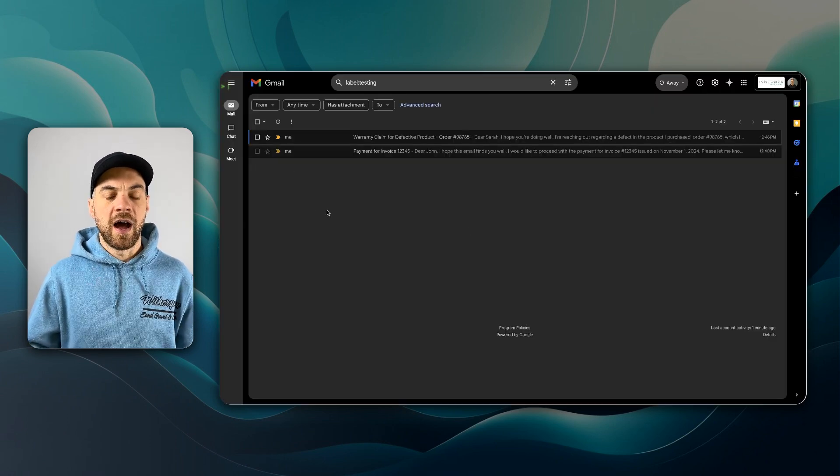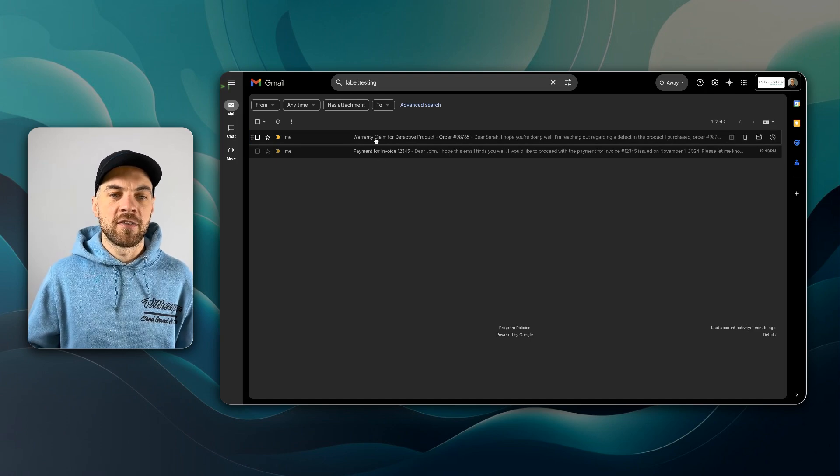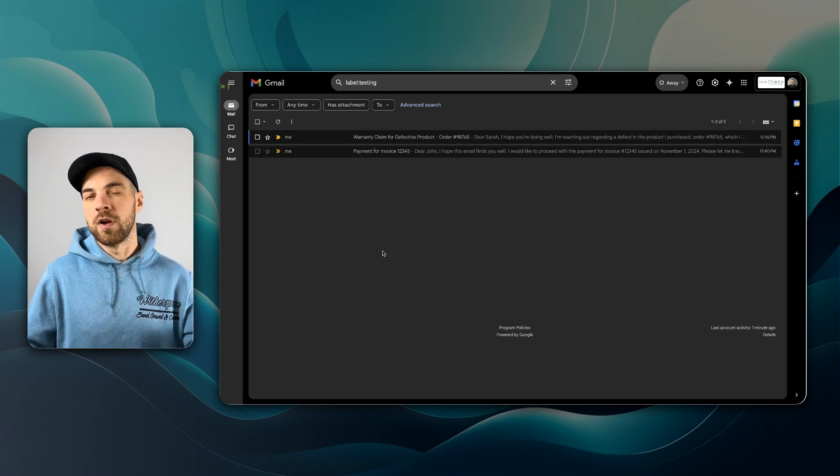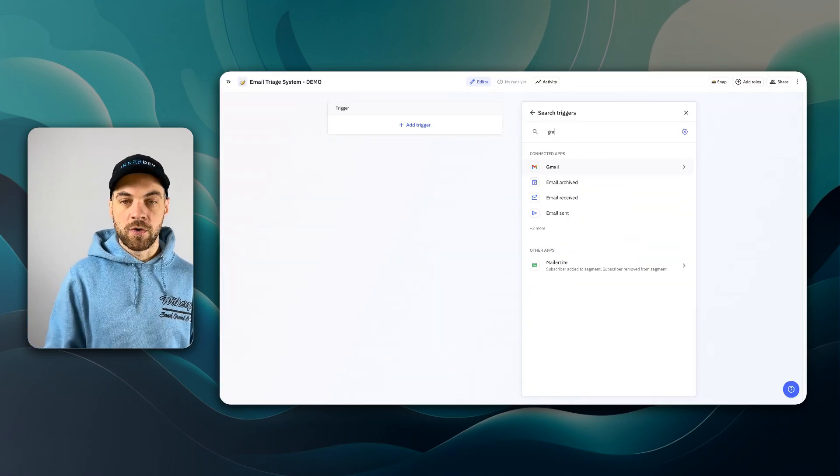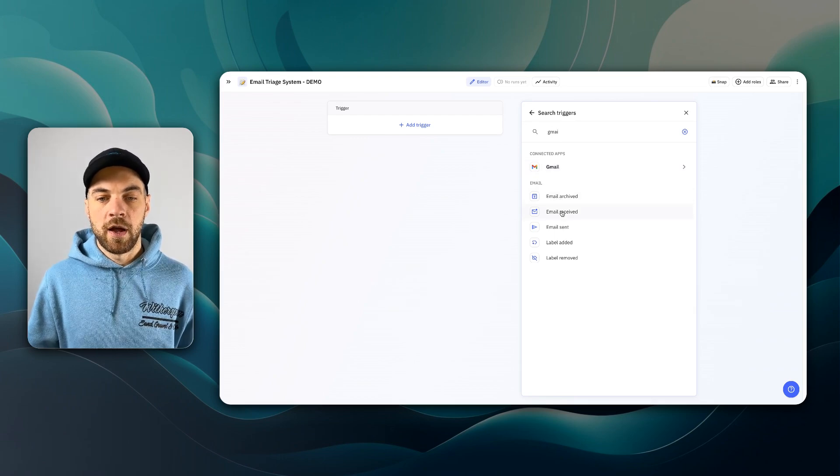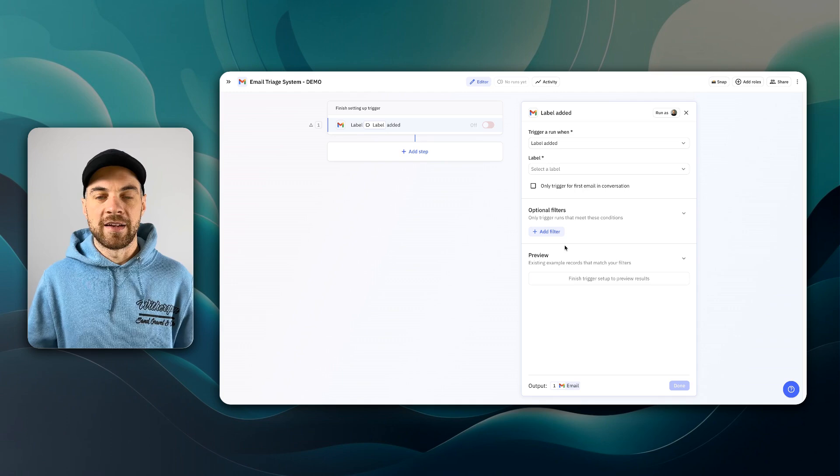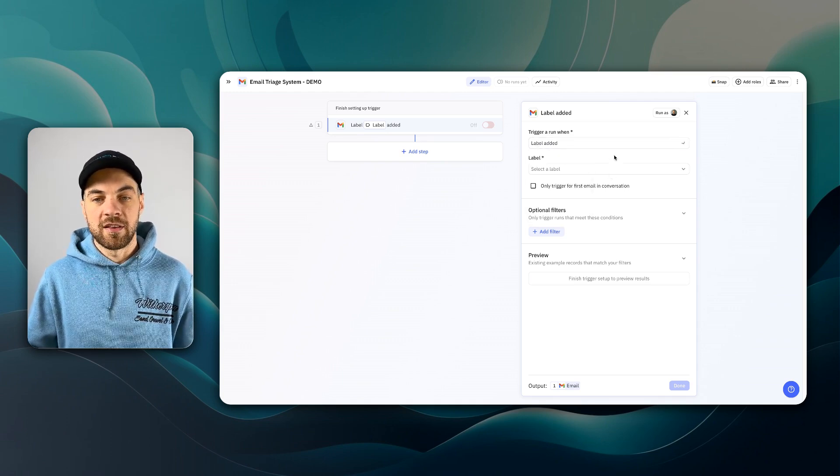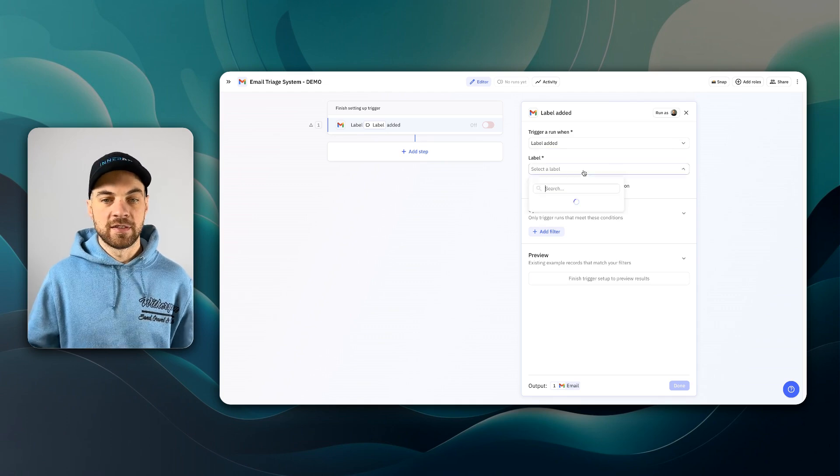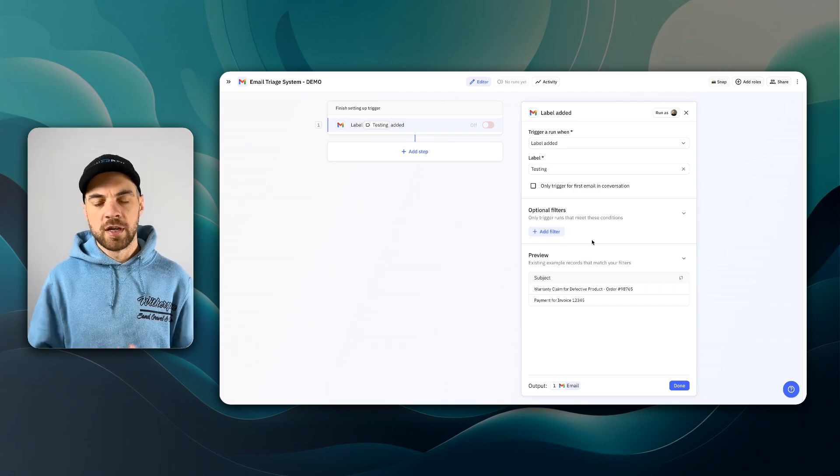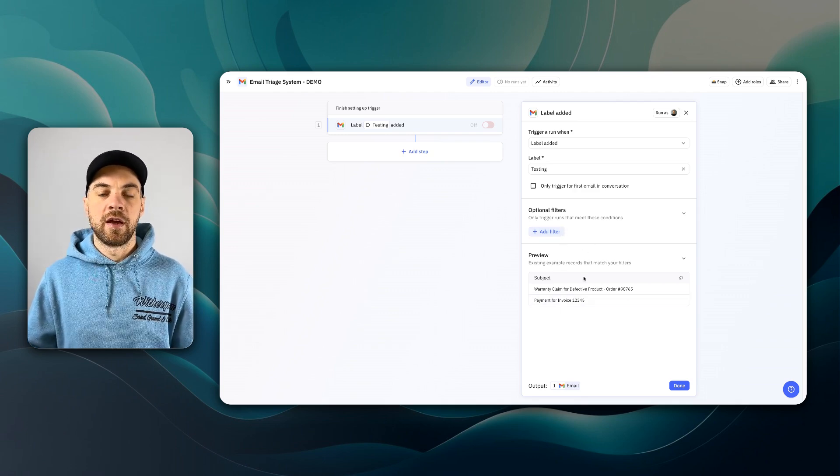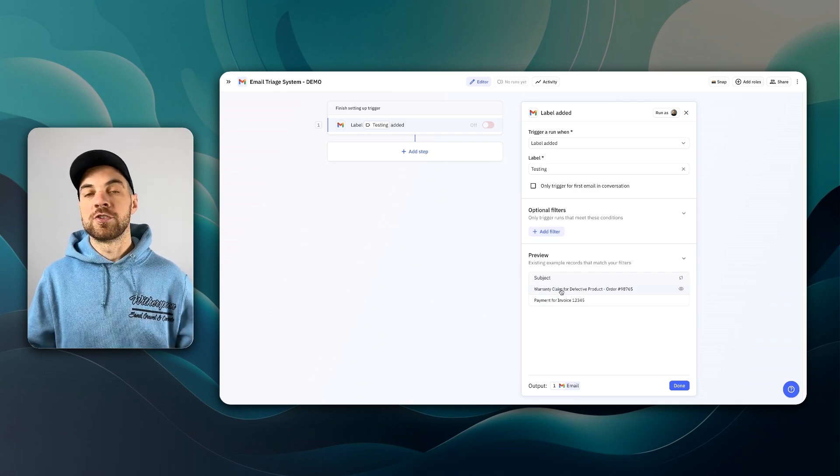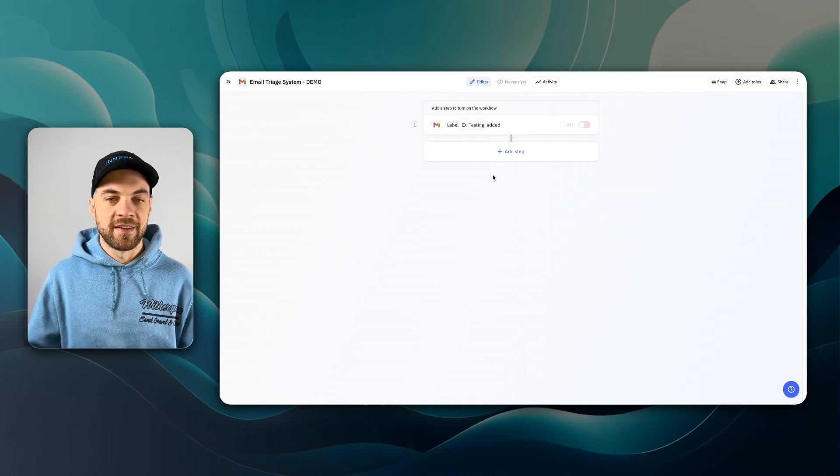In this case, our trigger is going to be when a label is added. Depending on your company and how you set things up, if you have a general email address like info at your company name, you could set up a filter so that it automatically gets this label added to it. Or if you have someone that monitors it, they could add that label if it needs to be triaged. Within Gmail, I have a label I just call testing, and I have two emails here that we are going to do the testing on.